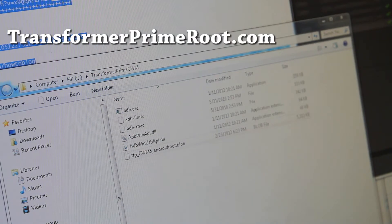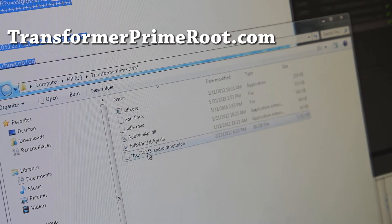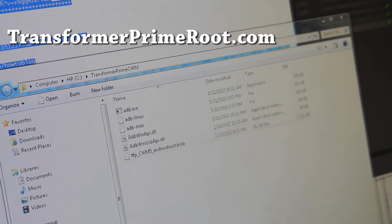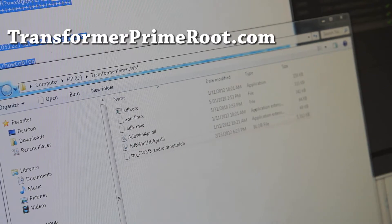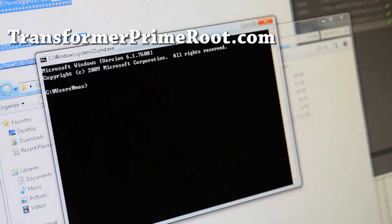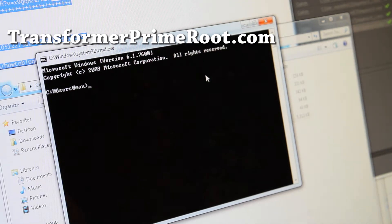Next, go download Transformer Prime CWM right there as a .zip. If you unzip it, you'll get a bunch of files. Use ADB Linux or ADB-Mac for Linux and Mac; otherwise you can use ADB. Open up a command terminal — command prompt, CMD under Start Search for Windows. If you don't know how, please Google it — how to open a command prompt on Google, they'll tell you.